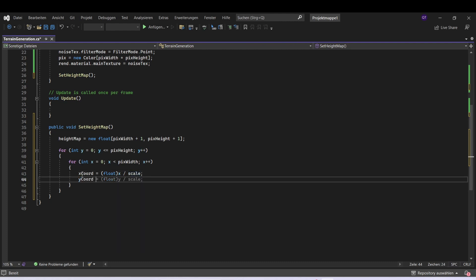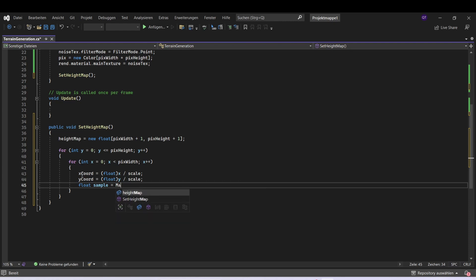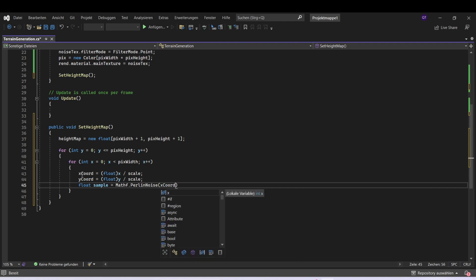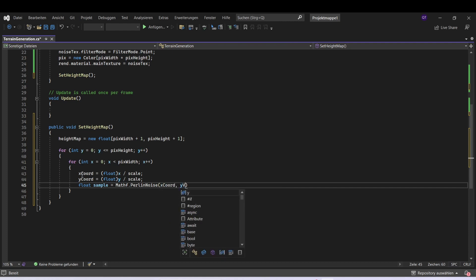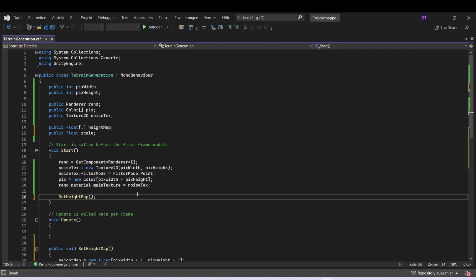Now we can use Perlin noise, so let's make a new float. This is going to be Mathf.PerlinNoise, and we give it the x coordinate and the y coordinate. After that we can set our height map to the sample. Now we want to make a texture based on our height map, so we can make a new function and call it createTexture.